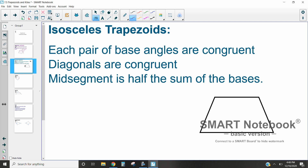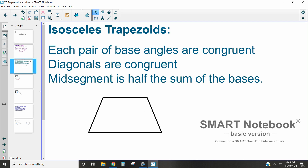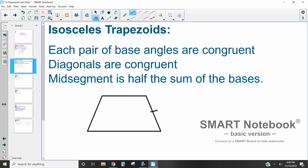Isosceles trapezoids are where each pair of base angles are congruent. What makes a trapezoid isosceles is that the non-parallel sides (the legs) are congruent to one another. When those sides are congruent, the base angles — either the top pair or the bottom pair — are congruent. Note that adjacent angles are not congruent, but the two base angles on the same base are. The diagonals of an isosceles trapezoid are also congruent, and the midsegment is still half the sum of the bases.